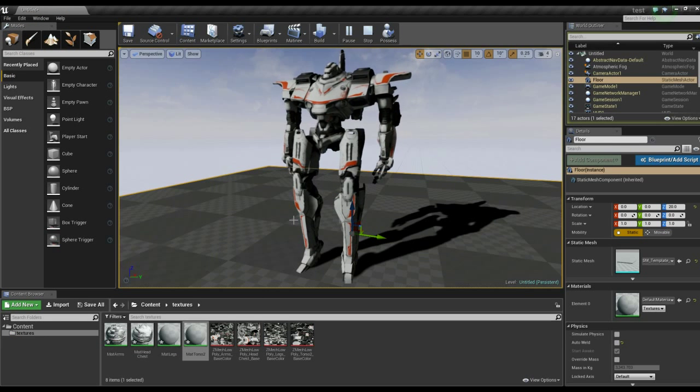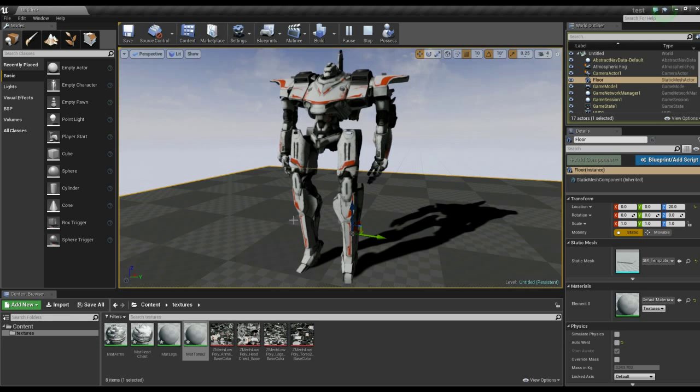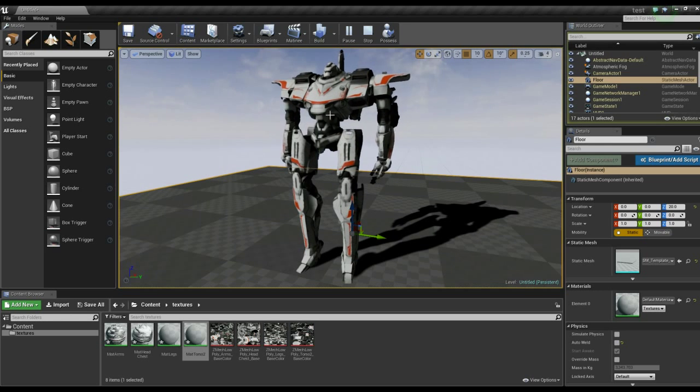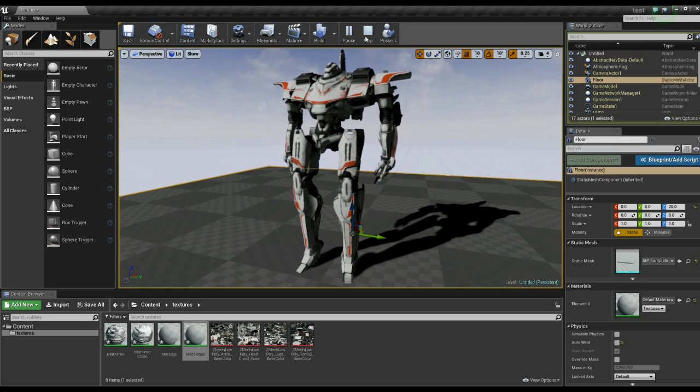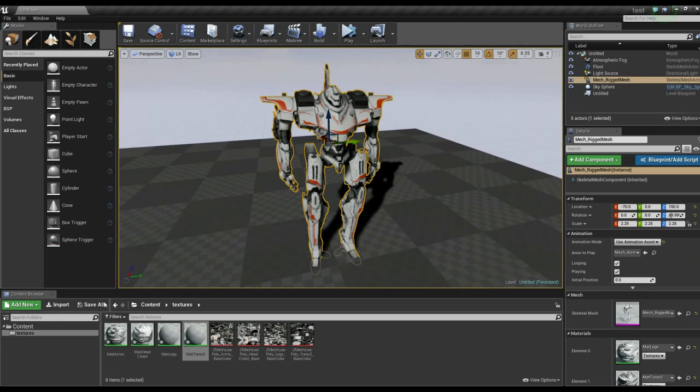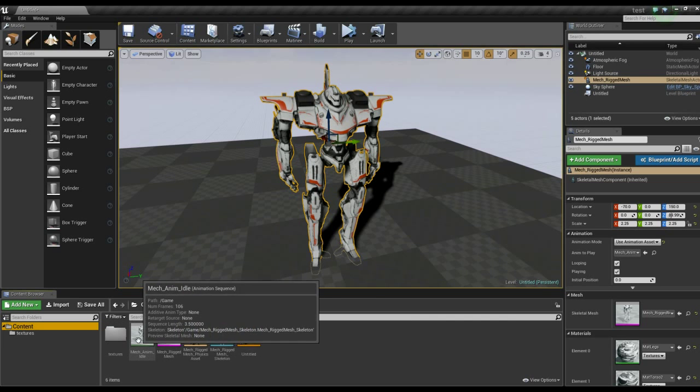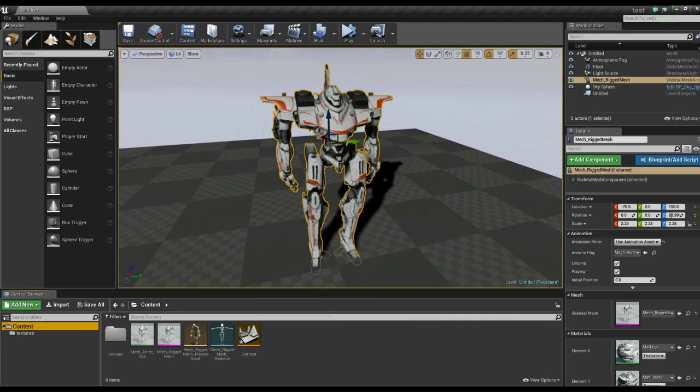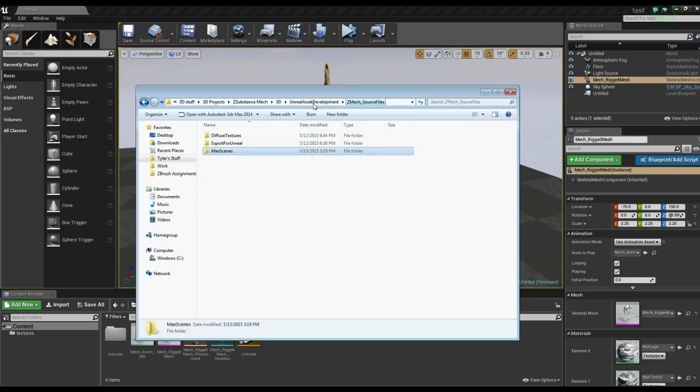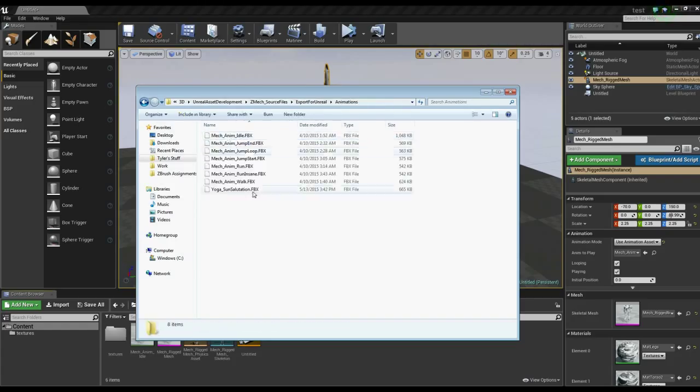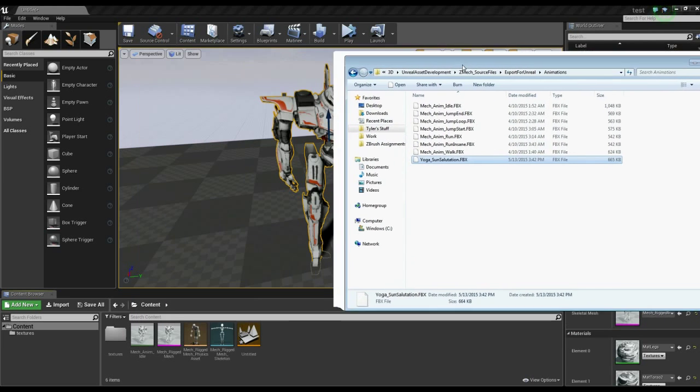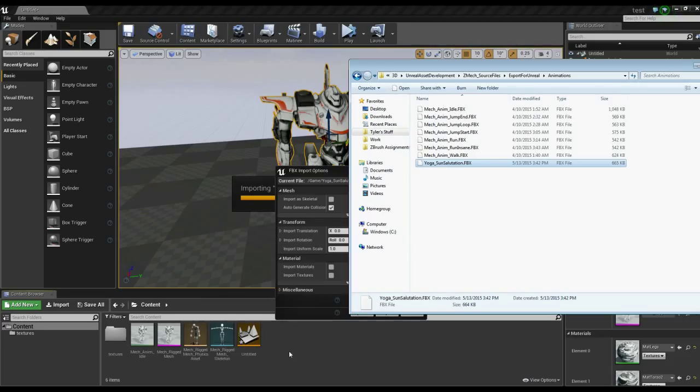Okay, so in Unreal, I'm going to use the scene we set up in the previous video with the textured model using the idle animation sequence. I'll stop the game. Importing the animation is really easy. We'll do it the same way we did the other one for the idle. I'm going to open my poses here. I'm going to find my export for Unreal animations. And here's our yoga sun salutation. So I'm simply going to take that and drag it in with my other files and animations.